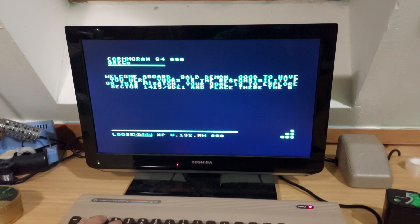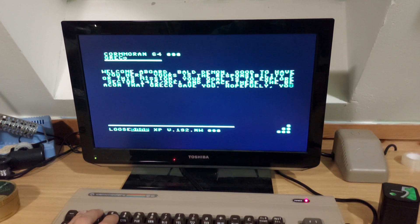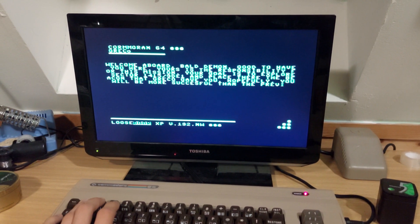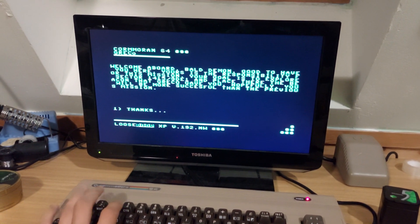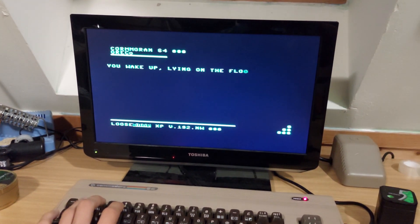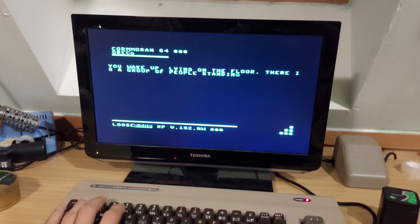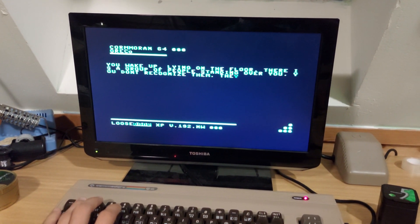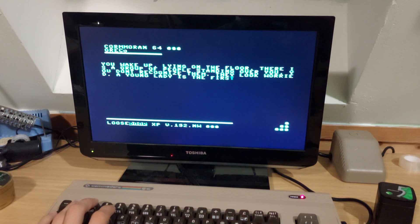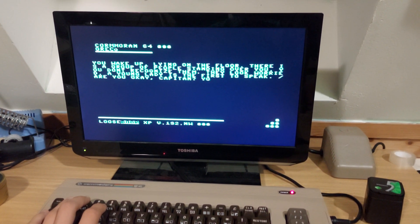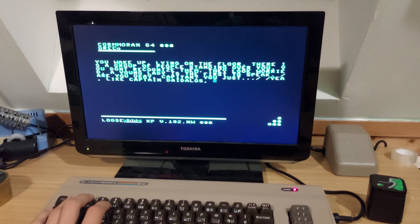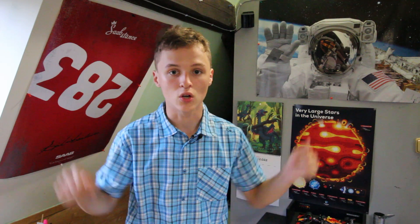If you want to play this game, you just need to download an emulator like Y64 and download the PRG file in the description of this video. You just need to open the PRG file in the emulator and then you can play our game.